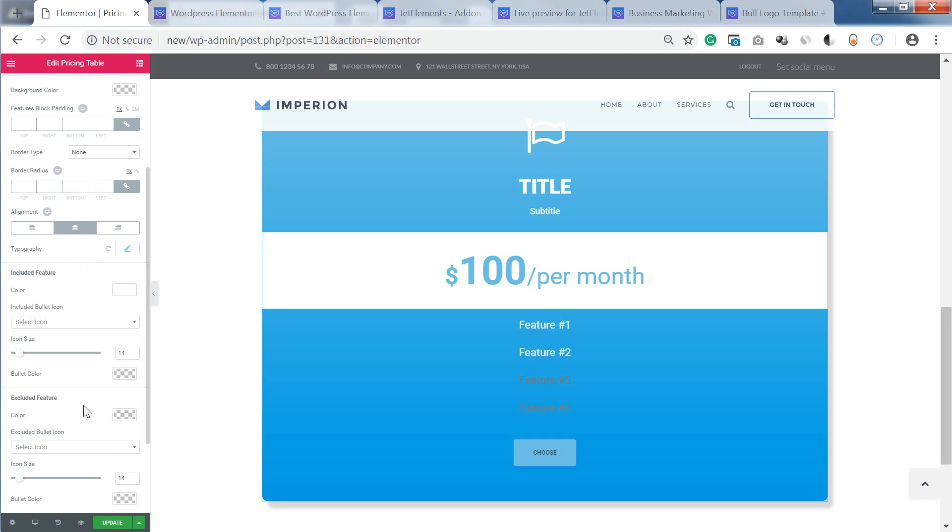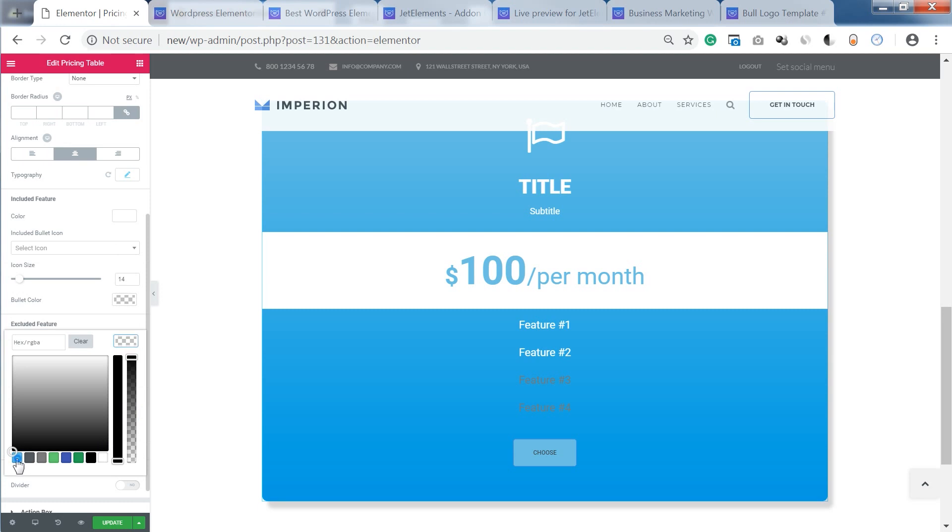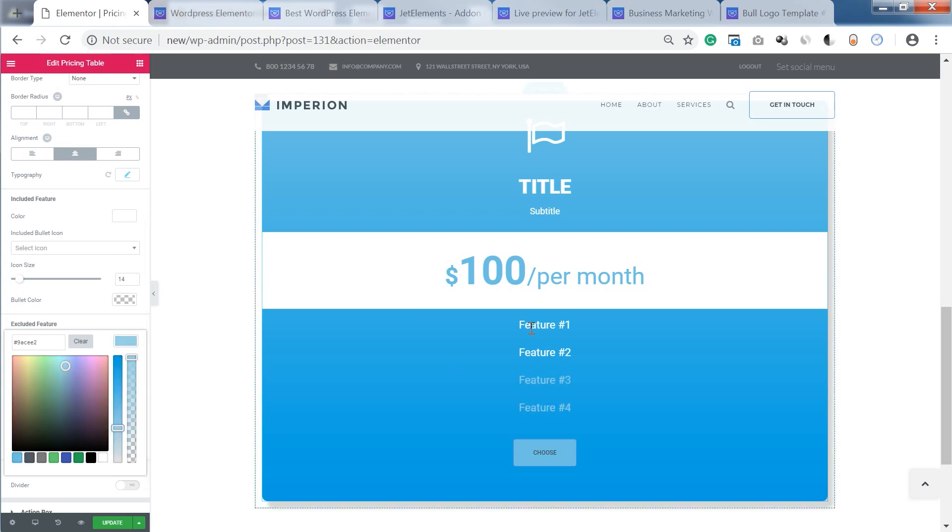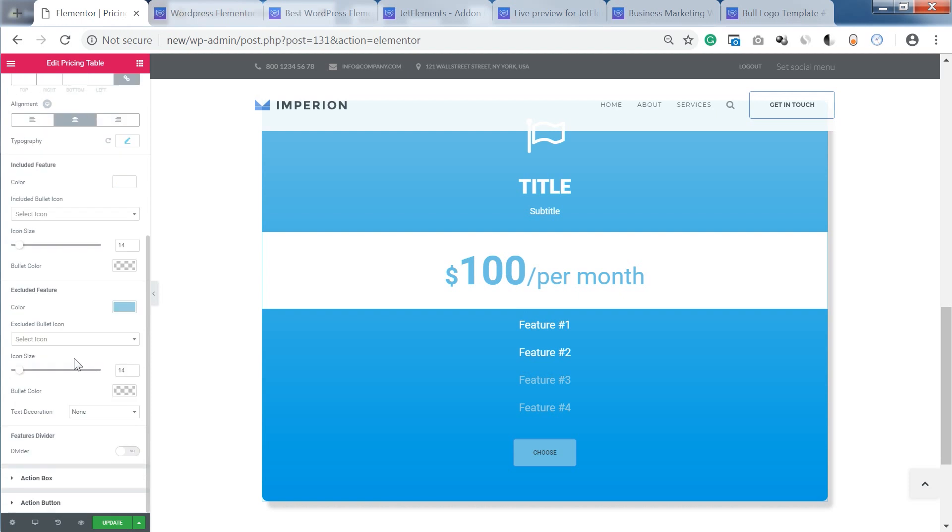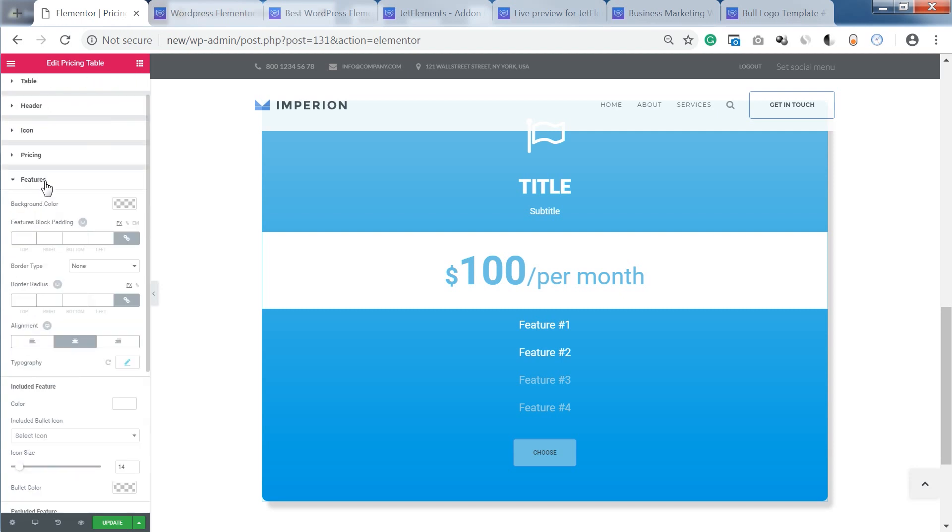So you can set different colors so users will see right away that these features go within this package or whatever you are selling. And these features don't. And they can also go with an icon that you can select.